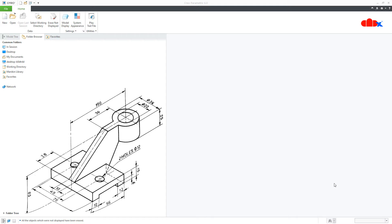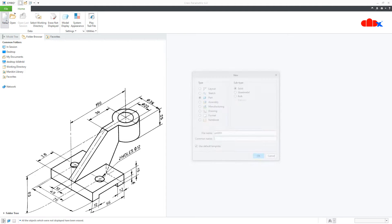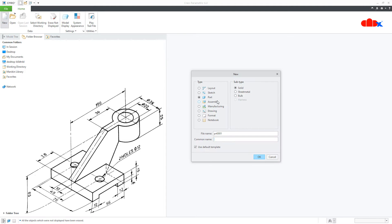Hello friends, Satyendra here, and in this video let's create this machine part in Creo Parametric. So let's get started. To do this, first go for New, Part, Solid, assign the proper name, and say OK.